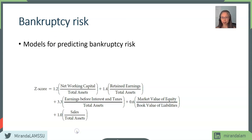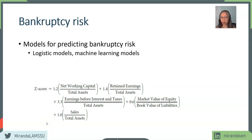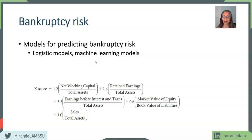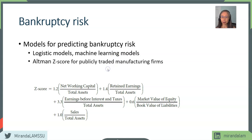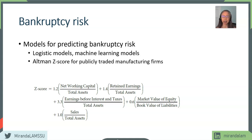Next, we're going to look at bankruptcy risk. There are different models for predicting bankruptcy — some are logistic models, machine learning models, which are most common nowadays. Most analysts use some kind of data science or machine learning model to predict bankruptcy. The book went over an older linear model, also called multi-factor discriminant analysis. Basically, what this model does is identify several financial statement items.